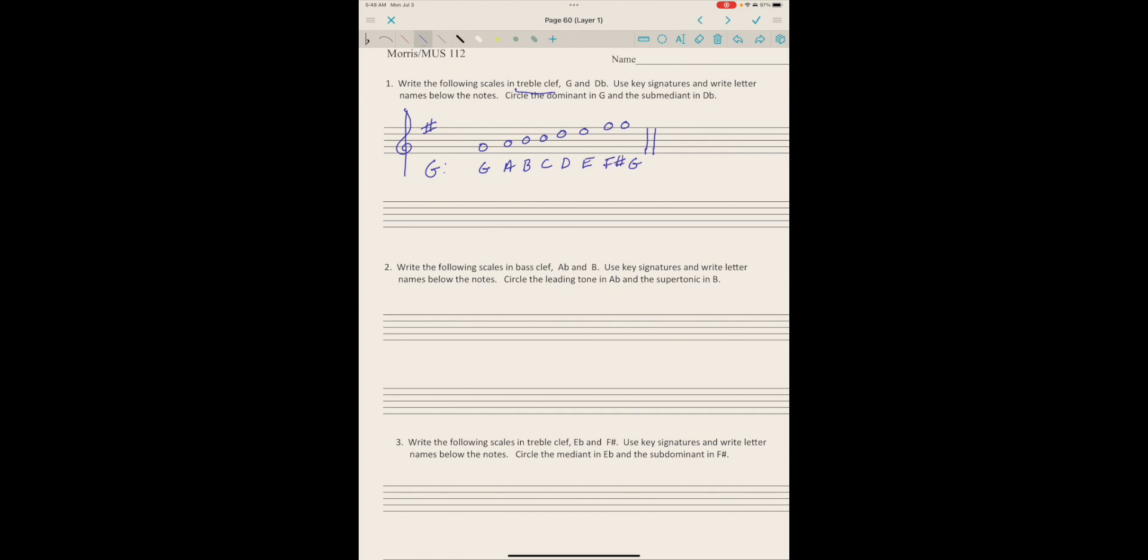So that's pretty much done, except circle the dominant in G. If you remember what we just talked about, the dominant is the fifth step, so you're just going to circle the dominant. And then the submediant in D flat—the submediant would be the sixth step.